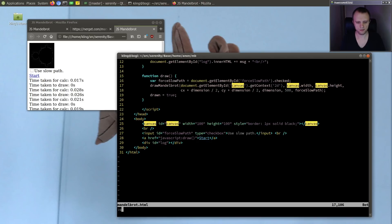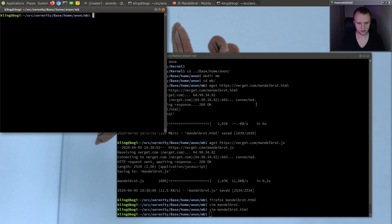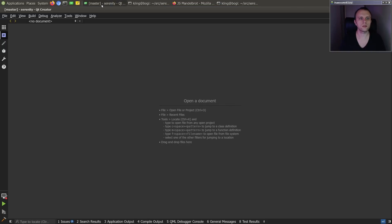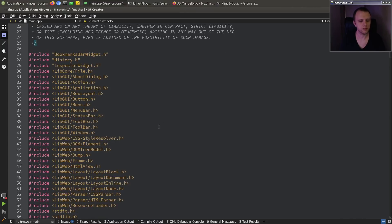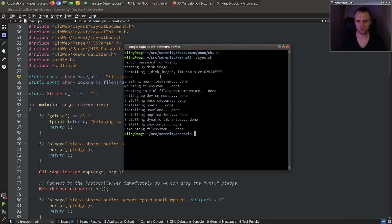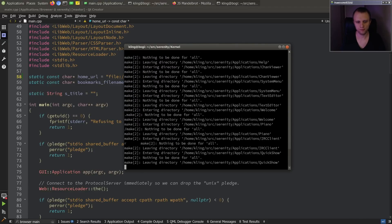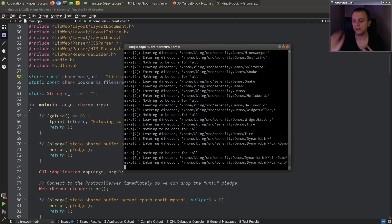Let's see if we can run this thing in our browser and see how that works. And we should probably actually set up the browser to open this automatically. So instead of ray.js, we'll open Mandelbrot.